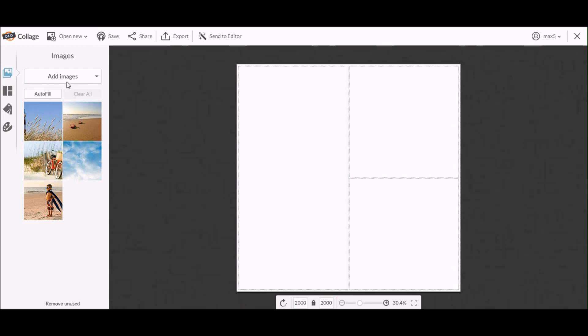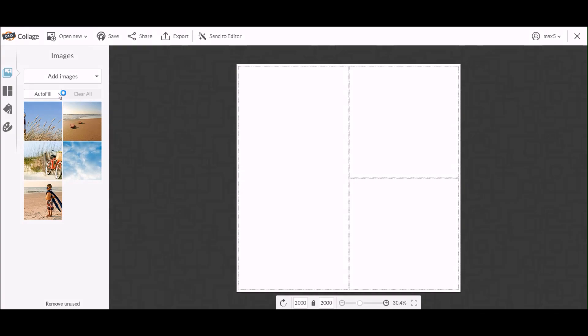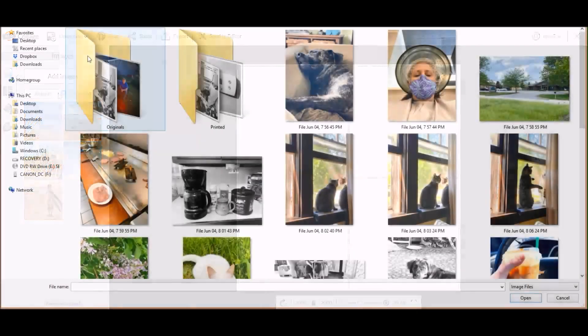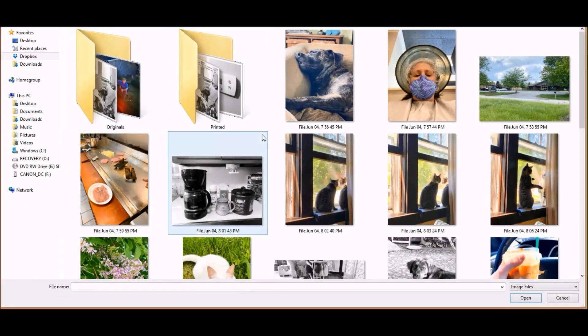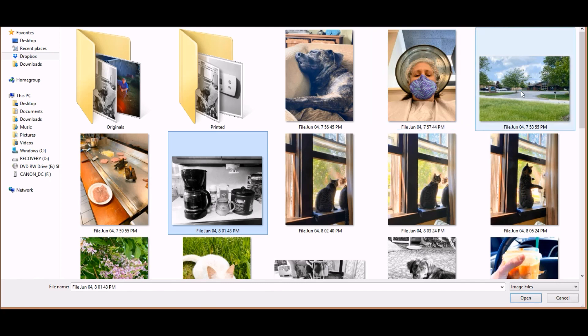Once you come in to the collage panel, you're going to go to add images and click the little drop down, and then you want to choose wherever you're storing your photos. My photos are on my computer. I save them in Dropbox.